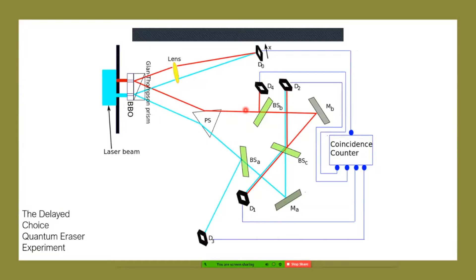A beam splitter is an amazing piece of equipment — it's a combination of polarization vertical and horizontal. When a photon hits a beam splitter, 50% of the time it will go straight through, and 50% of the time it will bounce off. The mirrors will reflect 100% of the time. So the photon hits a mirror, reflects, hits another beam splitter, and 50% of the time goes through or is deflected. Each entangled photon goes through the apparatus on a different journey.